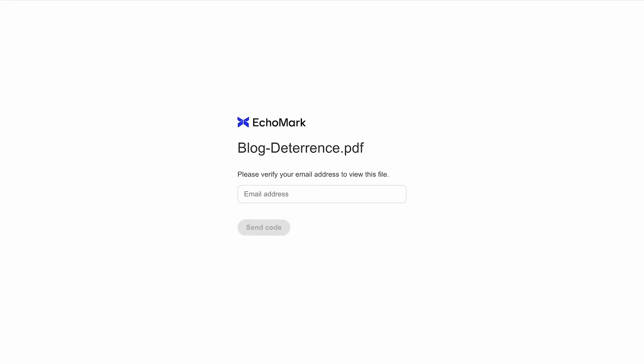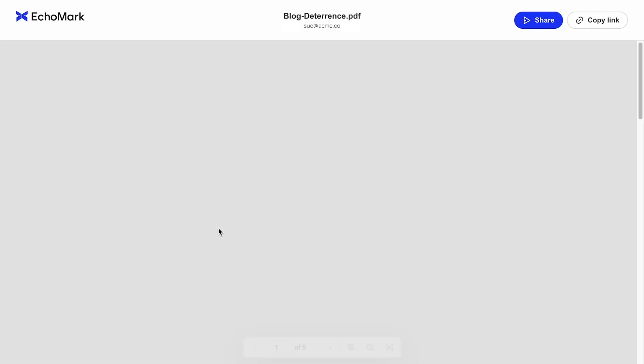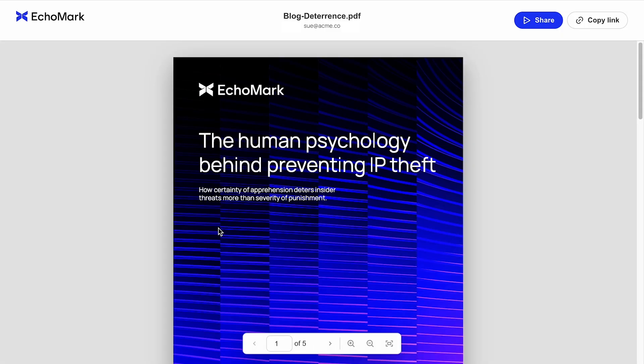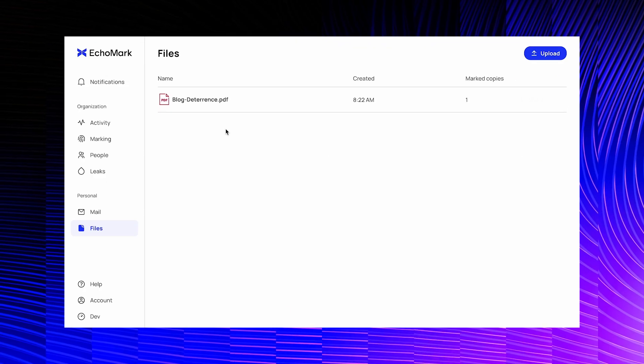When someone tries to access a link you've shared, they'll have to verify their email address as a security precaution. This step also ensures that each recipient sees a uniquely watermarked version of the file.